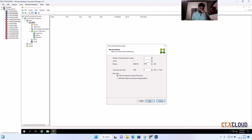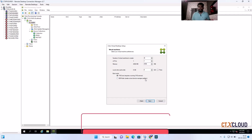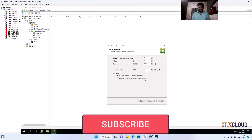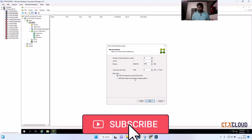Click Next. Now it's asking how many virtual machines you want to create. I want to create three virtual machines, with one virtual CPU each. Now it's asking for the boot method — either BDM ISO or PXE boot.